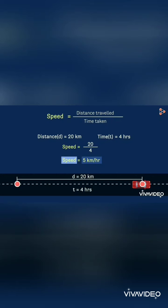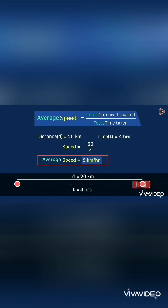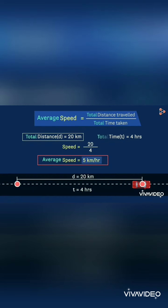So if this is not a constant speed, then what is the speed? Yes, the speed is called the average speed of the car. The average speed is defined as the total distance traveled divided by the total time taken. So the average speed will be 5 kilometers per hour.